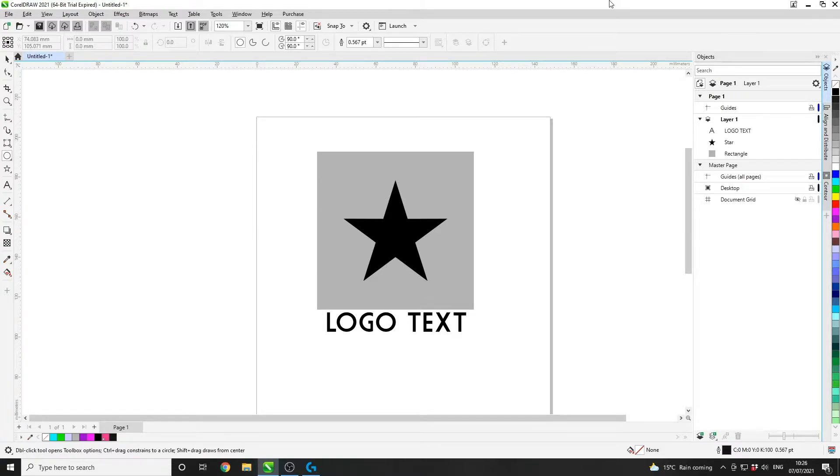Firstly, we're going to be looking to open the Roland VersaWorks Cut Contour Palette. However, this palette also works for the Mimaki Rasterlink software as well.